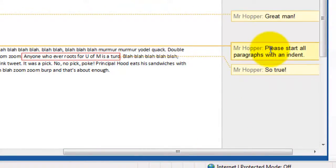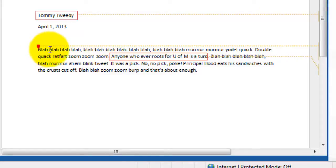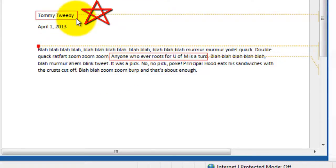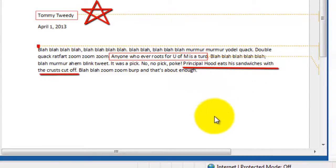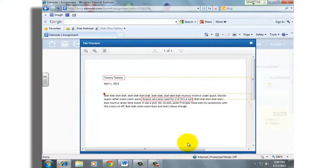For example, the second annotation says 'please start all paragraphs with an indent,' and you can see it points right over to the beginning. And you know what, he's right — that is a new paragraph, so I should have done that. I can see now where maybe I lost a point here, lost a point here, and lost a point here. Actually, I should have gained an extra point here, and maybe lost a point there. So it all balances itself out. But that is a quick view of that annotated assignment.